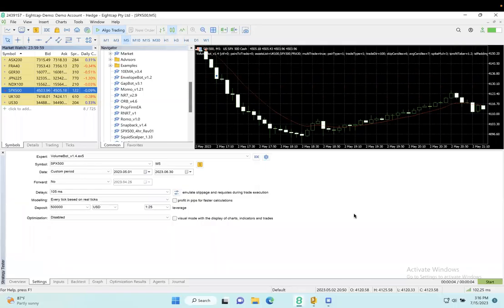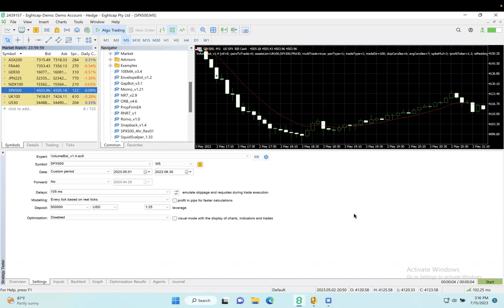Okay team, in this video I want to share with you the new Volume Bot that will be available in early August. This bot trades long and short, takes multiple trades a day, but it has one very unique characteristic.